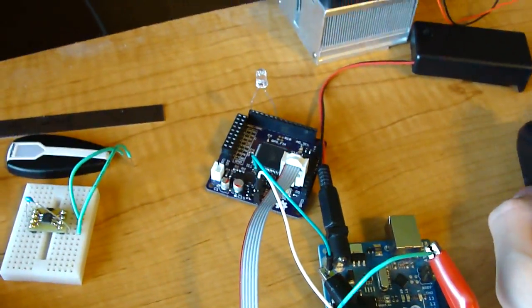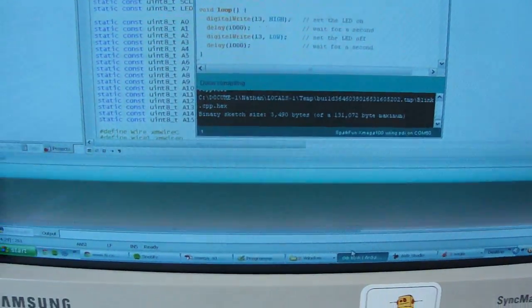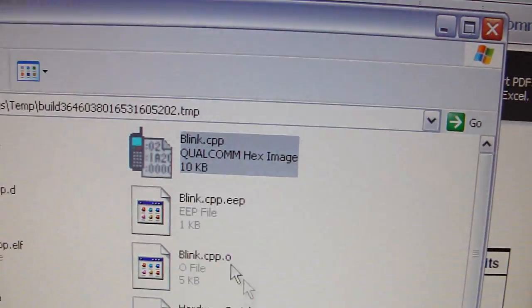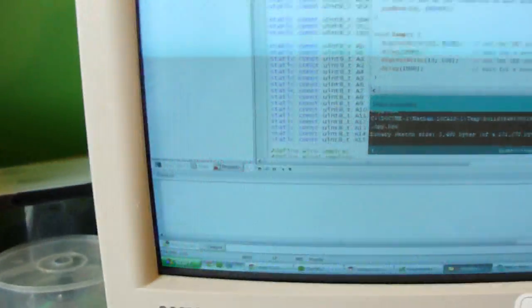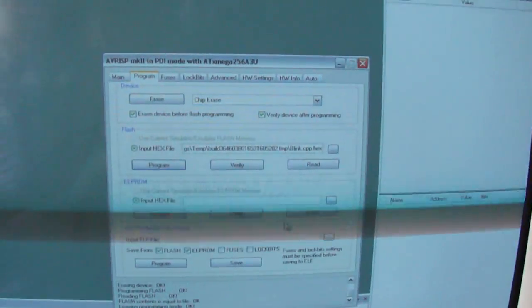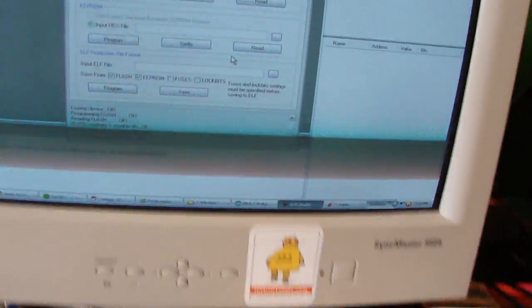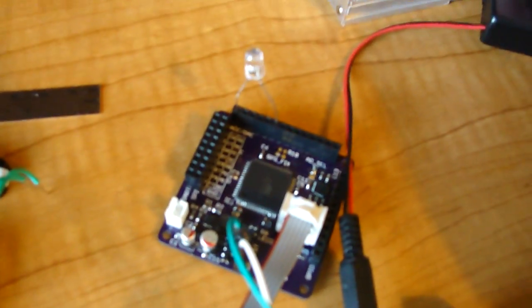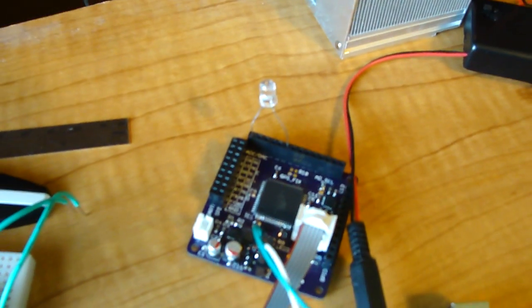So, I just did that, I compiled it, found the raw hex file right there, and then went into AVR Studio, and programmed it. So, this is just the blink sketch, and I got it hooked up, and it's working.